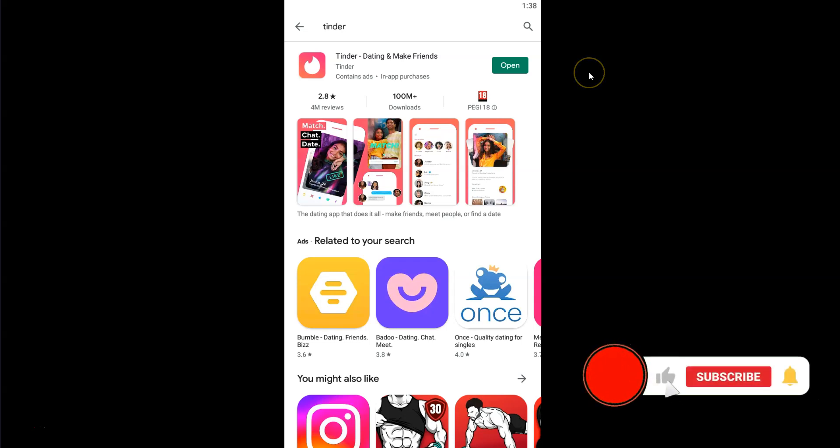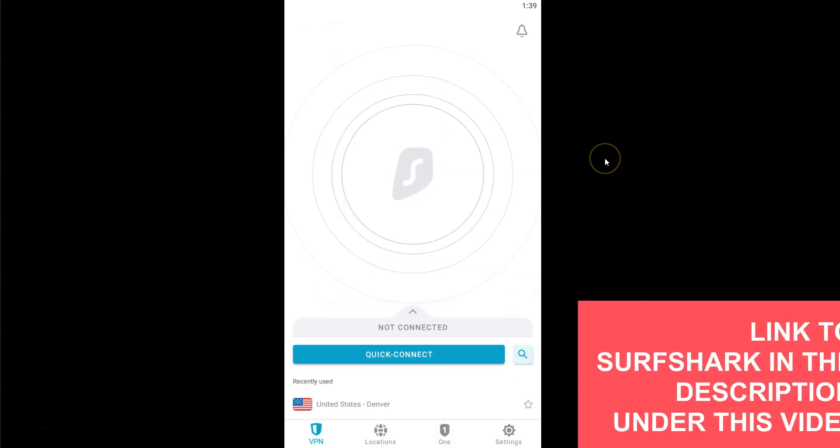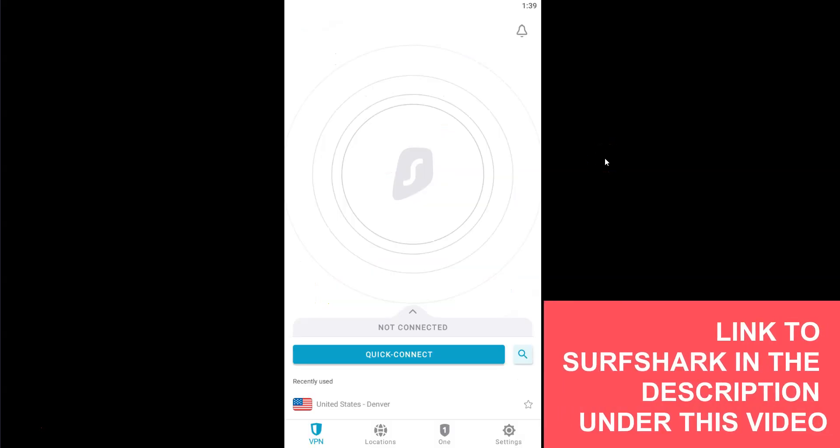Before I show you how, I invite you to like this video, subscribe to our channel, and hit the notification button if you enjoy our content. This will mean a lot to us and help us create even more useful content. So, how to change your location on Tinder? The short answer is Surfshark VPN.